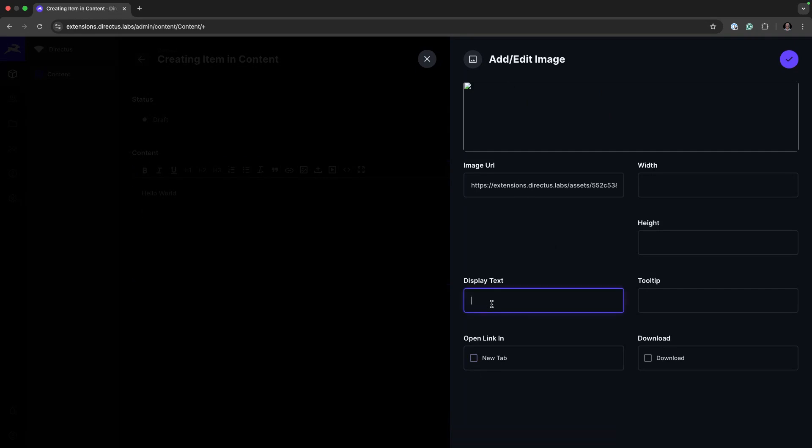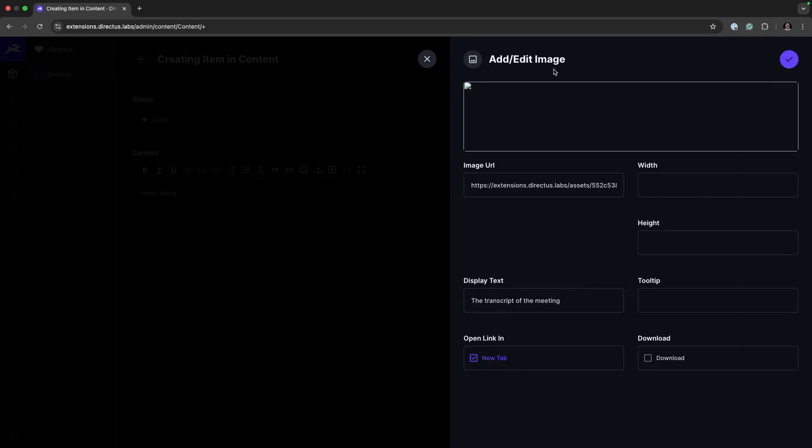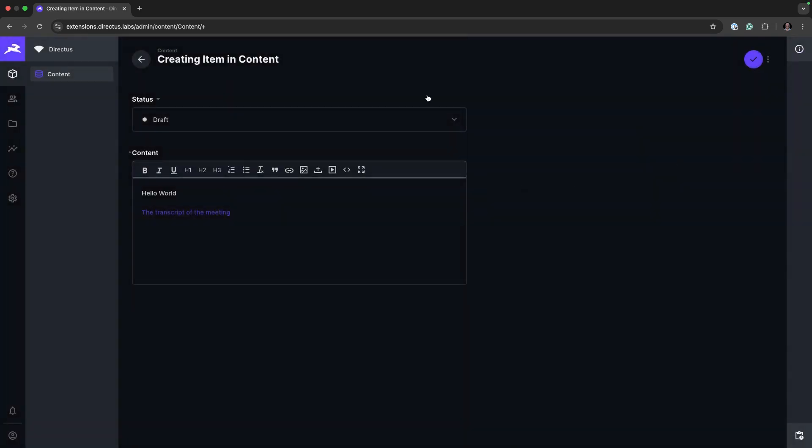The transcript of the meeting, and we can have it open in a new field. This image preview doesn't work as it's not an image, but we add this and we'll have the transcript of the meeting as a file.